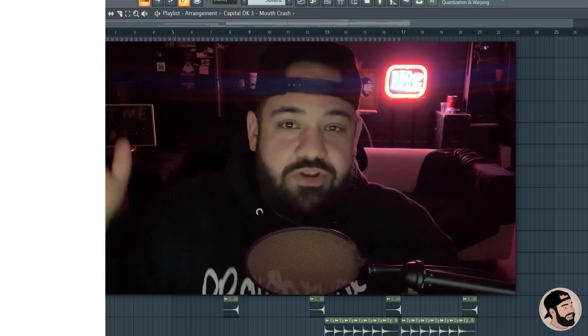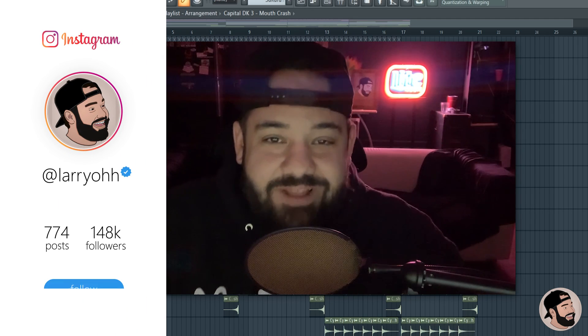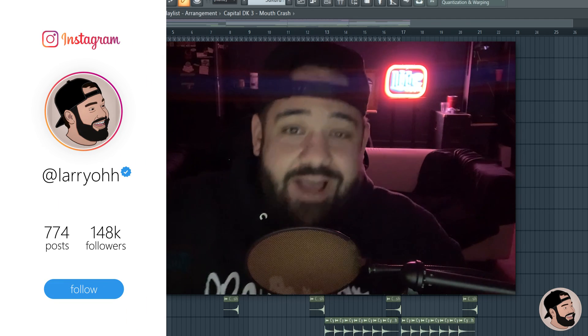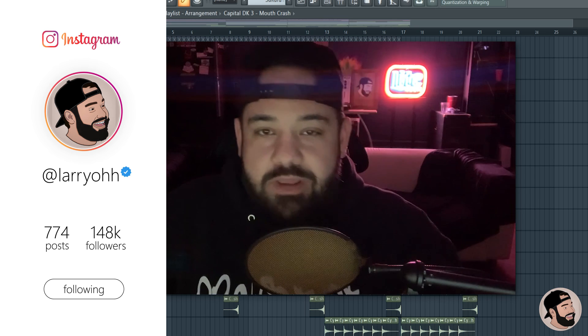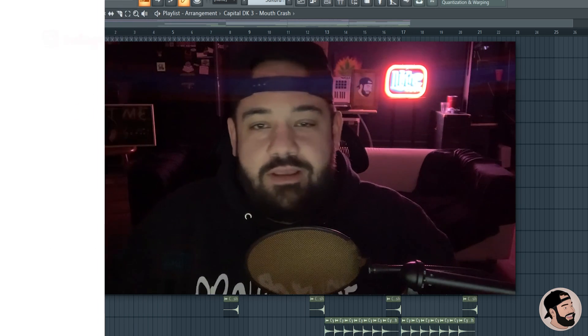You get me. What's good, everybody? It's your boy, Lario. Welcome back to another video. Thank you for joining me. I appreciate it.